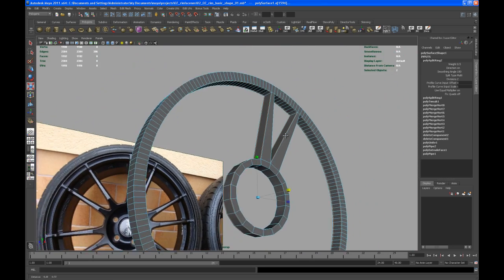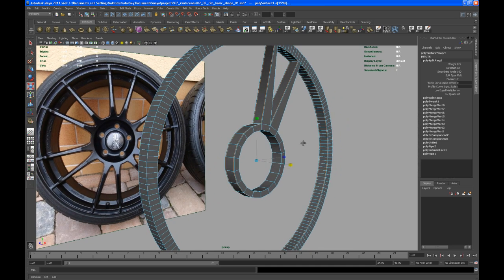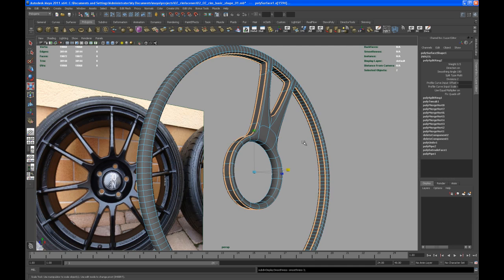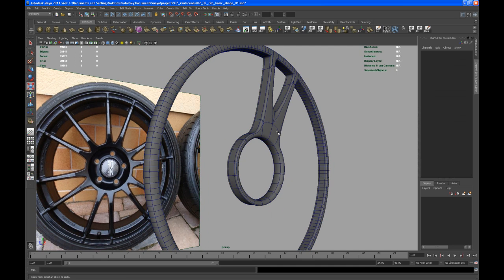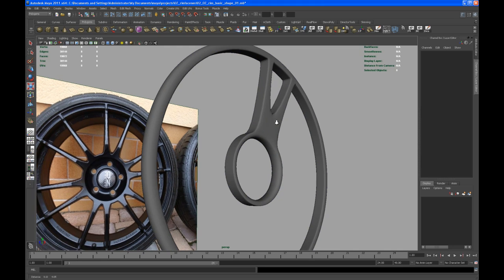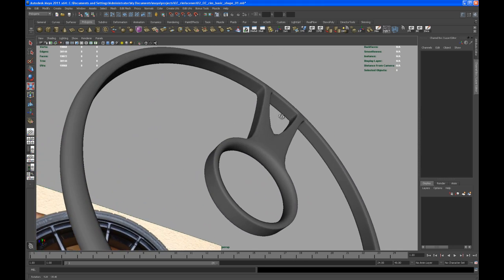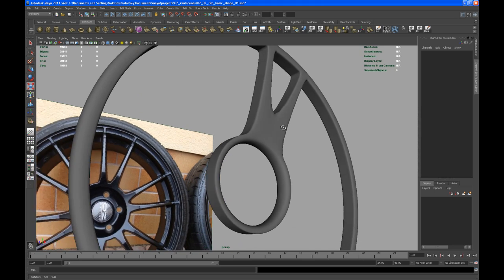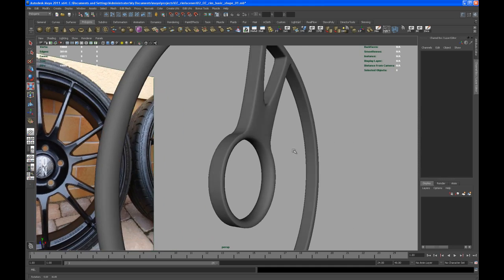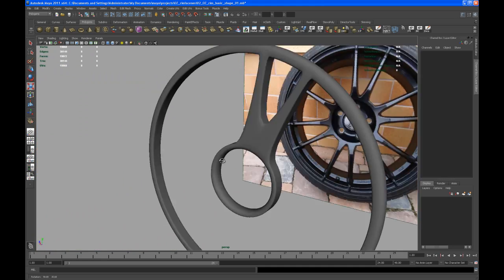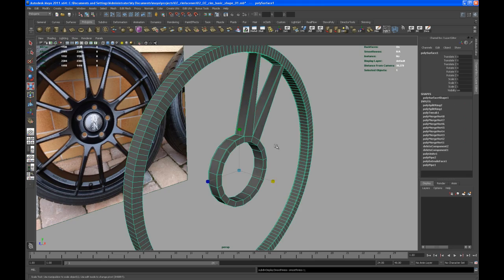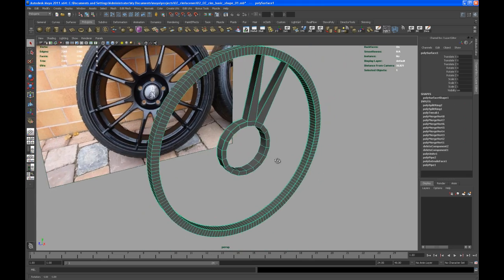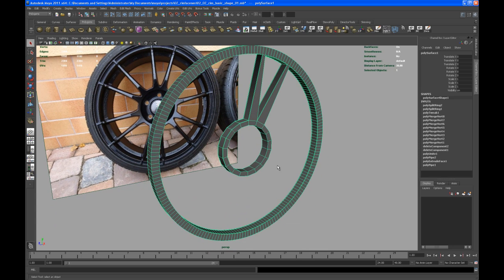If you want to have a look on the smooth version, just hit three on your keyboard. Go to object mode, let me turn off wireframe on shaded for a second. I'm looking at the edge right here. I can live with that, that's okay. Hit one to go to low poly view.